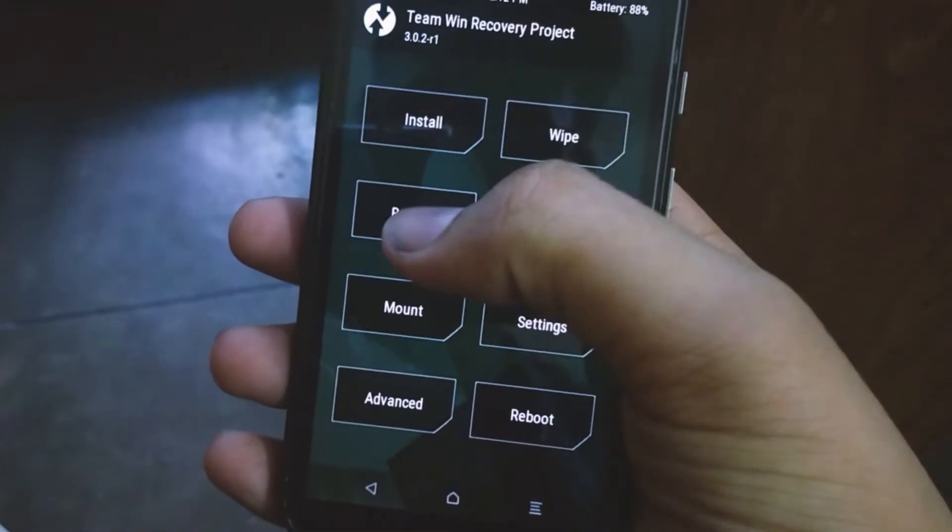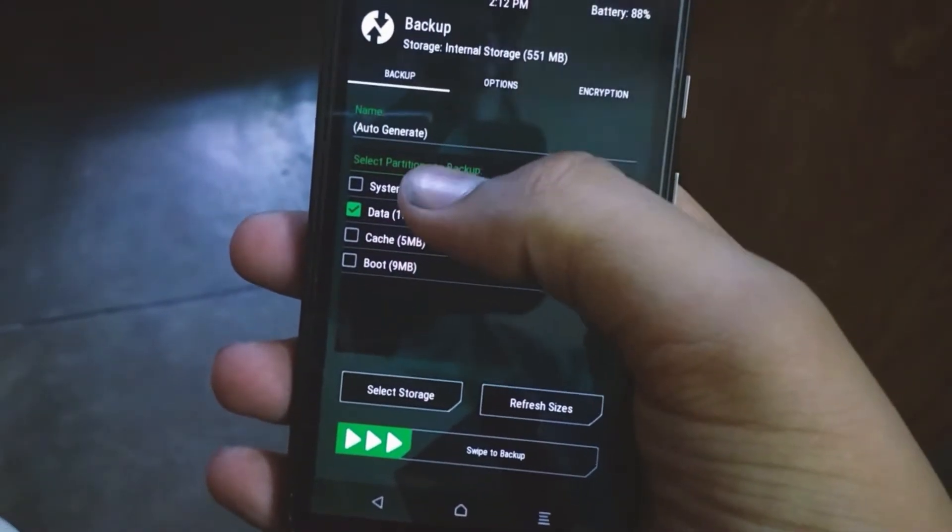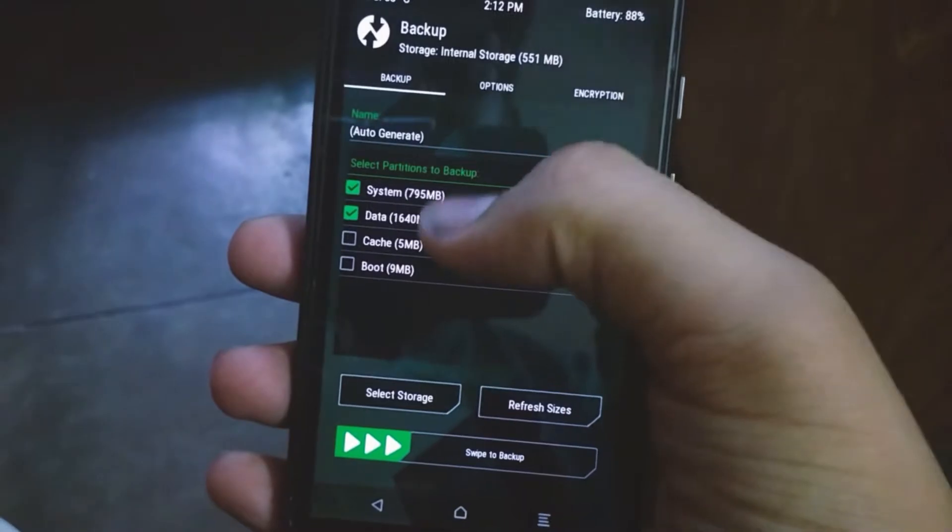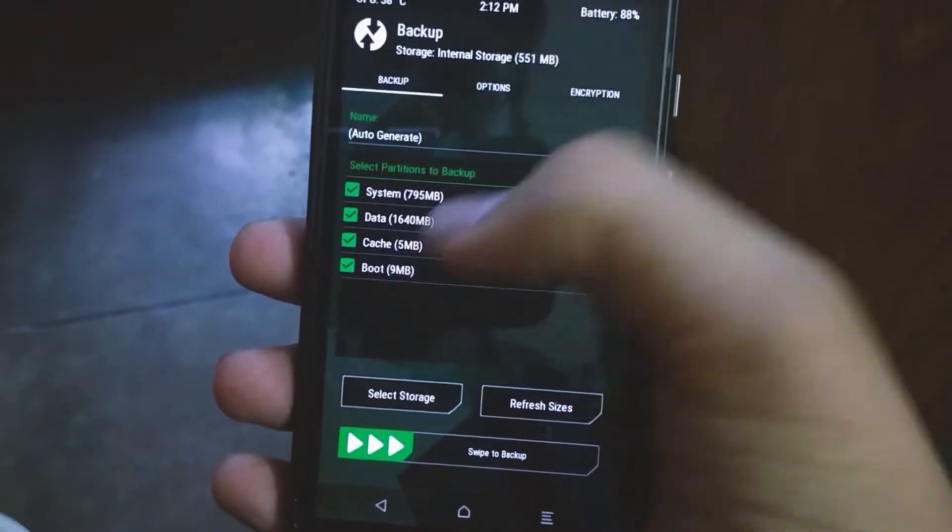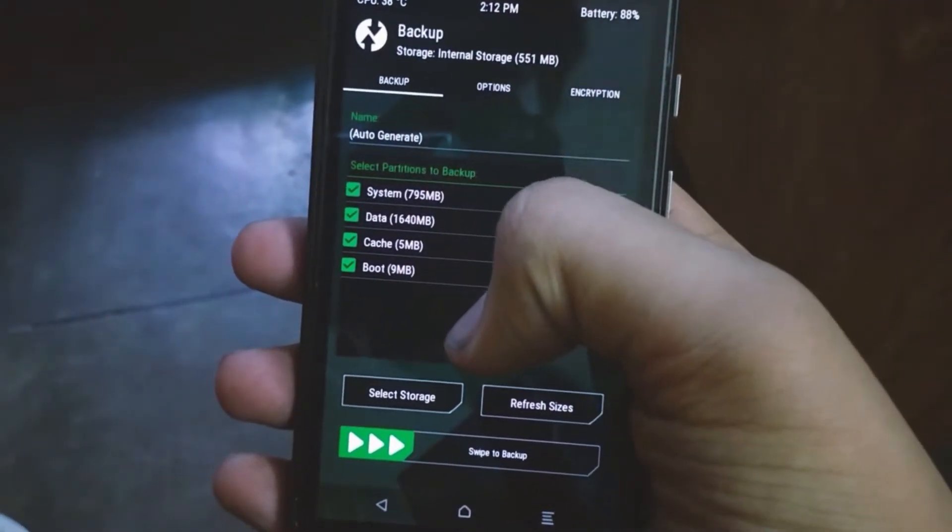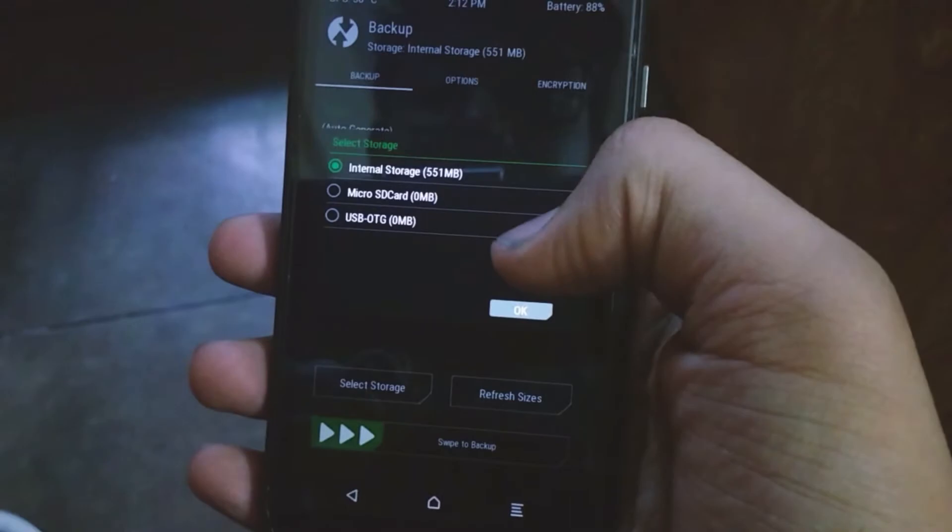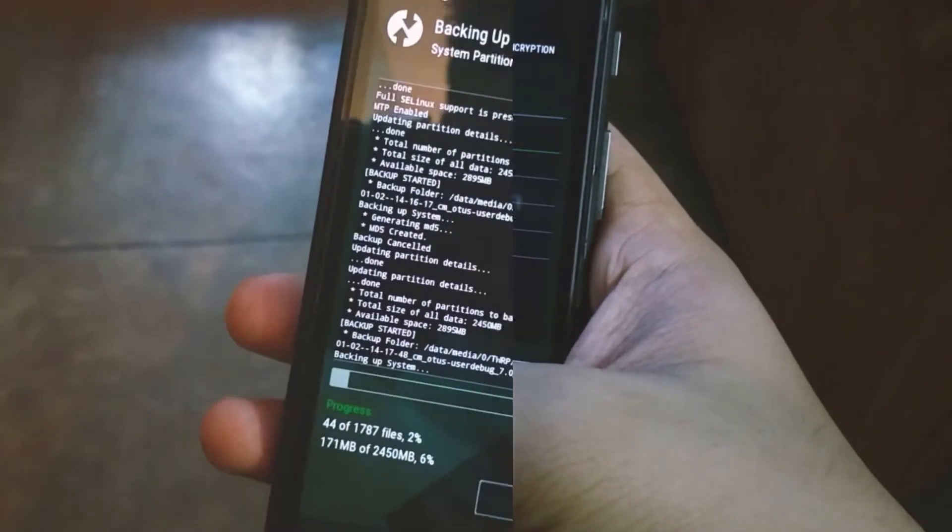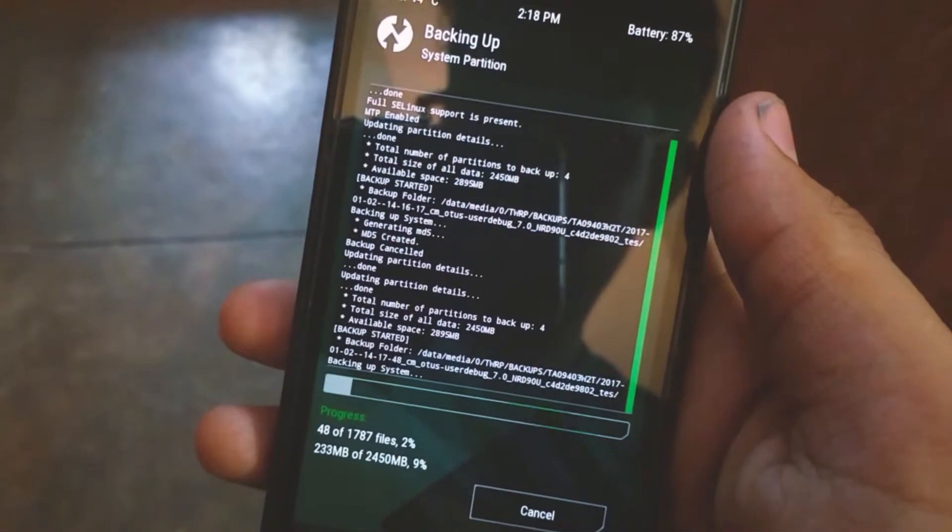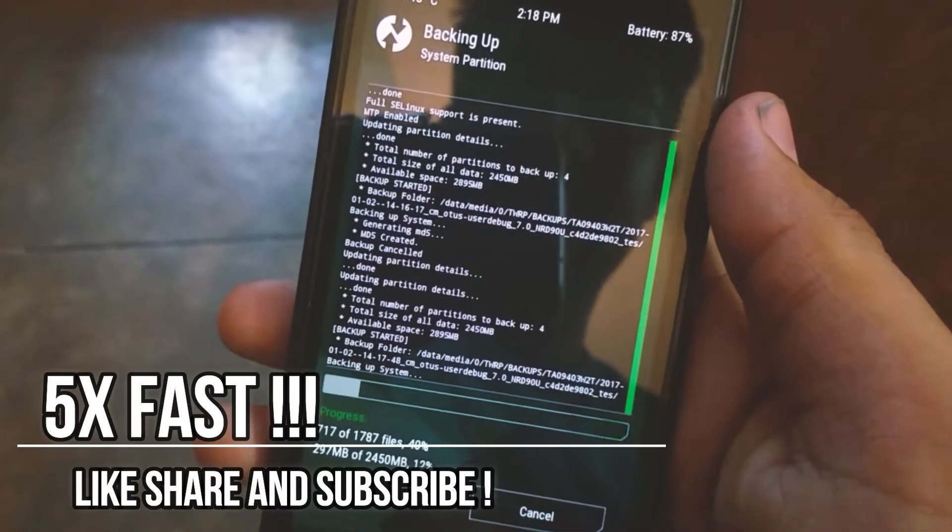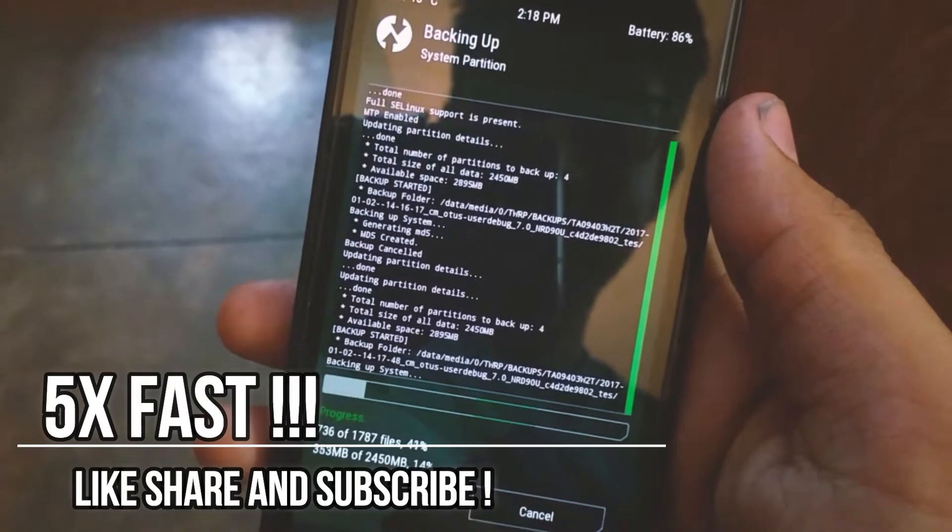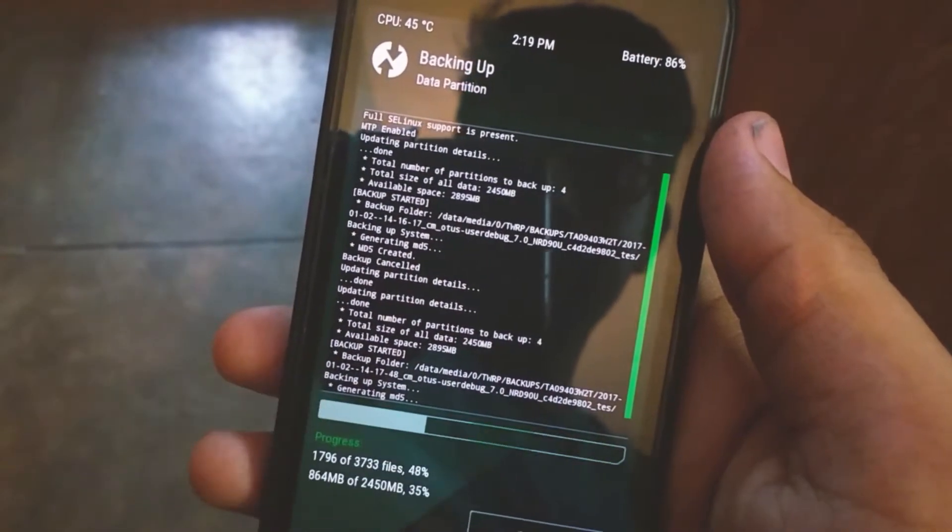Now you go to the backup option, select all files, swipe to backup, and you can backup this anywhere you want. Just select the storage option before backing up data. It will take time depending on how much data and apps are installed in your device.